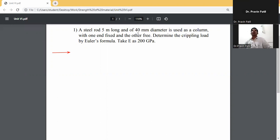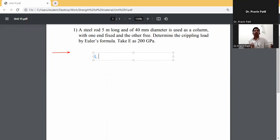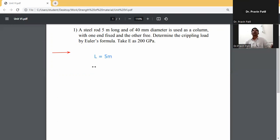A steel rod, 5 meters long and 40 mm in diameter, is used as a column with one end fixed and the other end free. First, determine the crippling load by Euler's formula. Take E as 200 gigapascals. Write down the given data: length of column is 5 meters, diameter of rod is 40 mm.